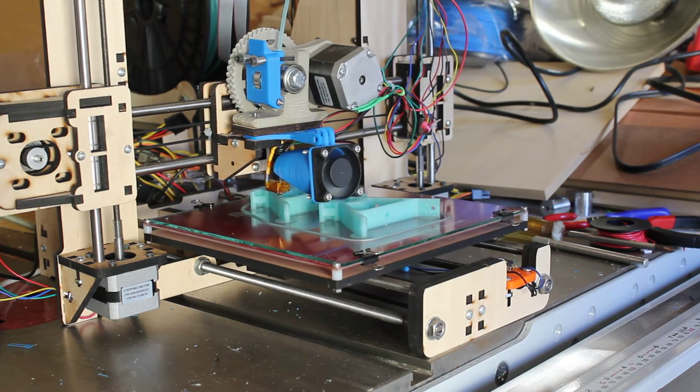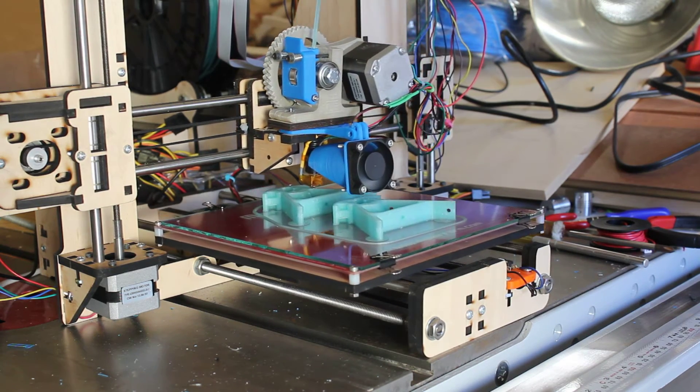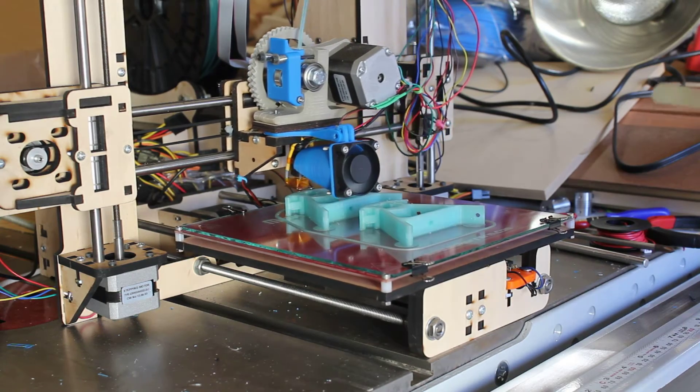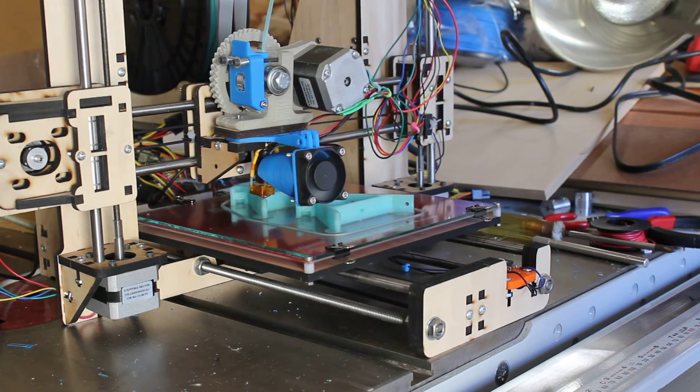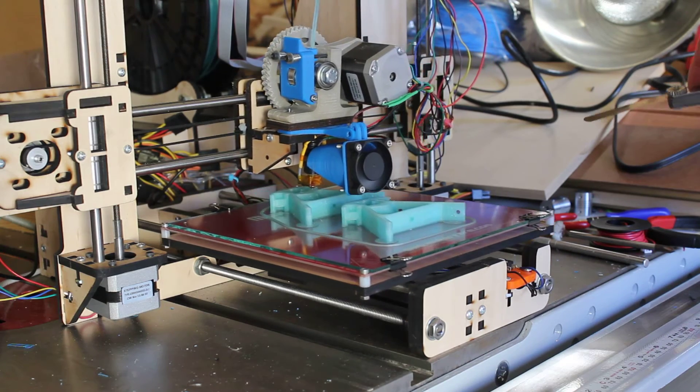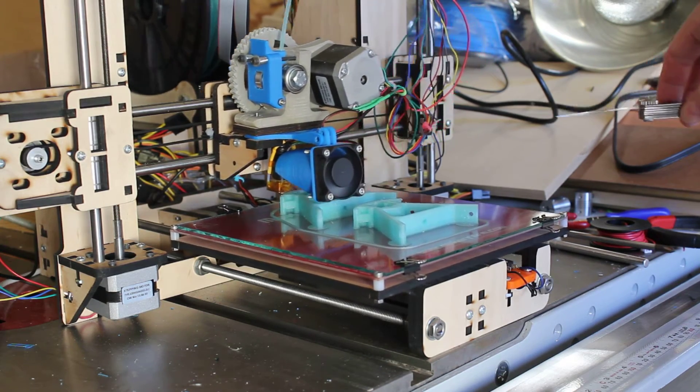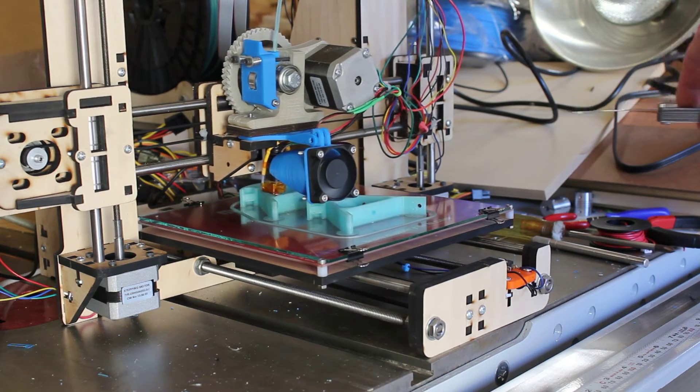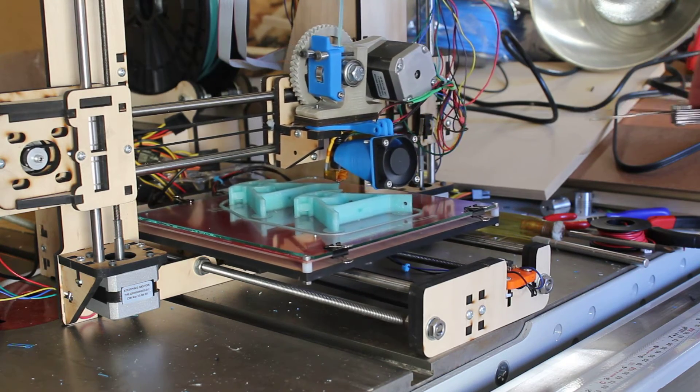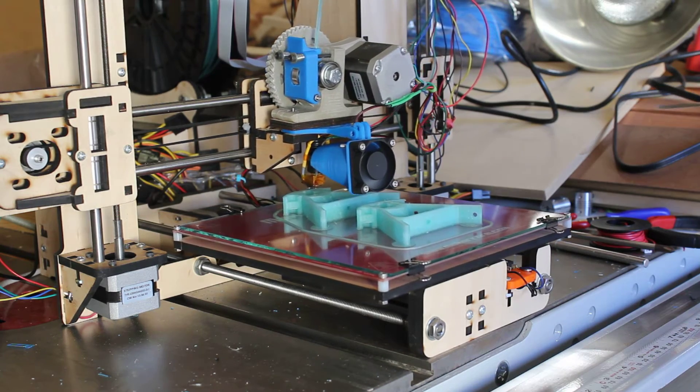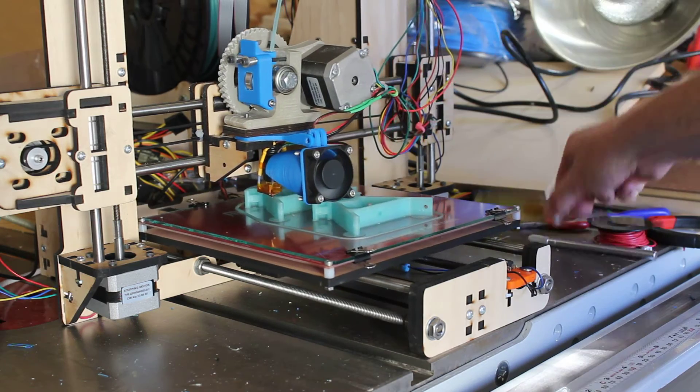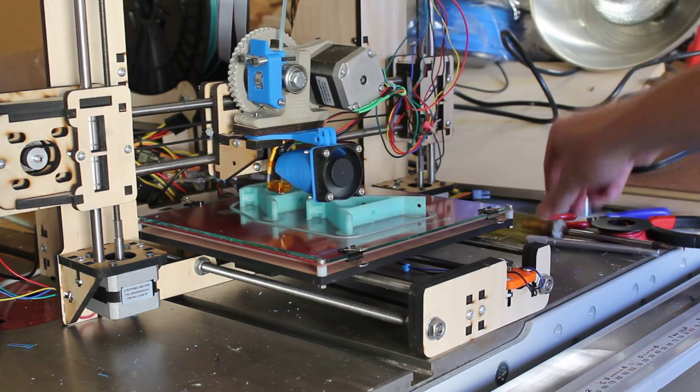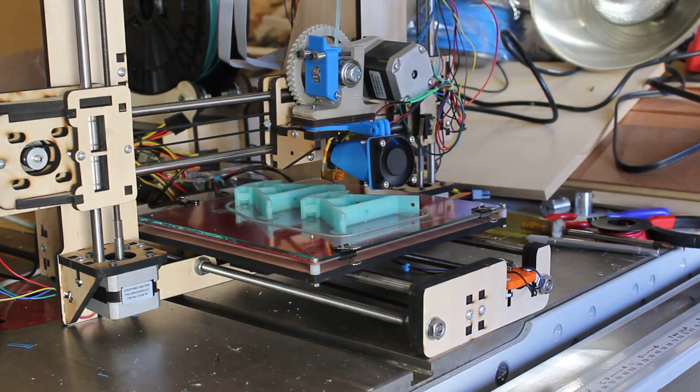And then I will just use a set of automotive feeler gauges right here. The one I use mostly for that is this one right here, which is three one thousandths of an inch or a 0.076 millimeter feeler gauge. And I will just slide that under the nozzle. Ideally it'll slide under it without taking any force, but it will generate a little bit of drag as you're moving it around. And if it's too high, I will adjust the Z end stop right here with a screwdriver and make whatever adjustments I need to do until I get that right where I want it.